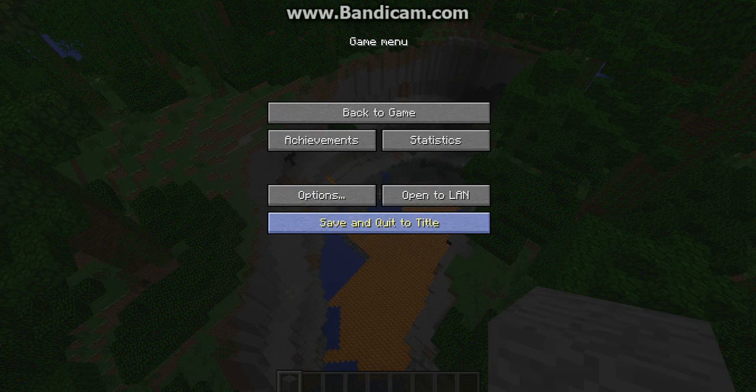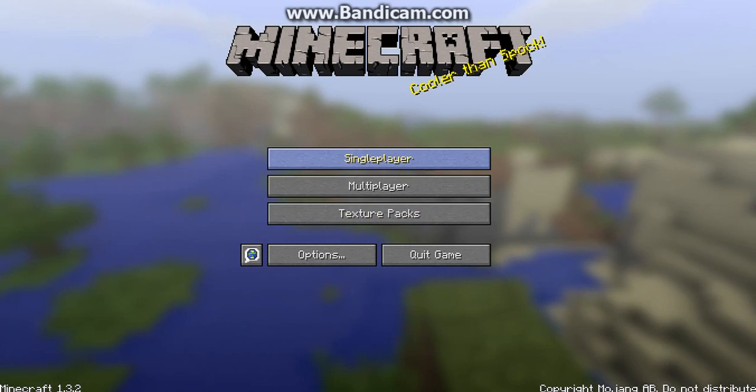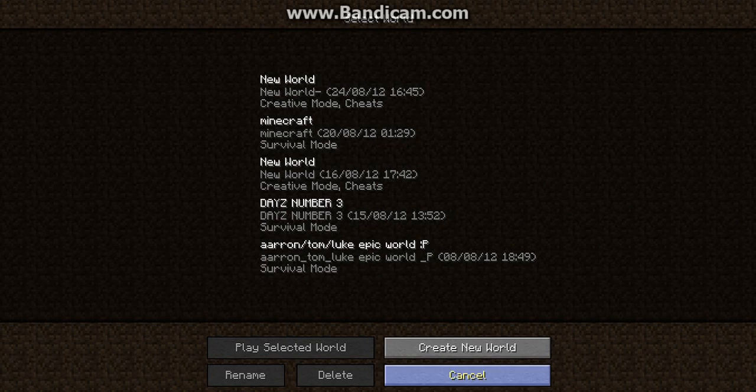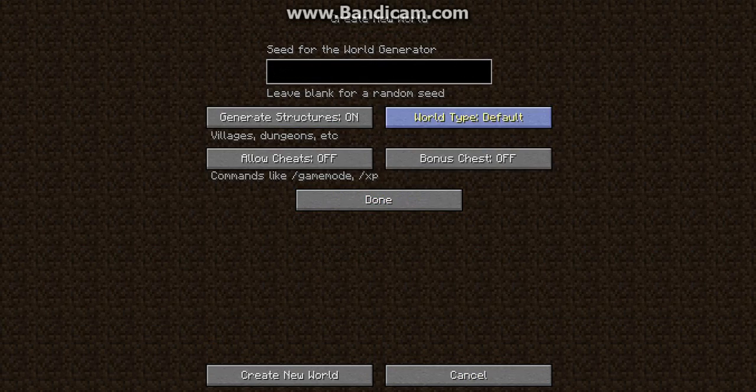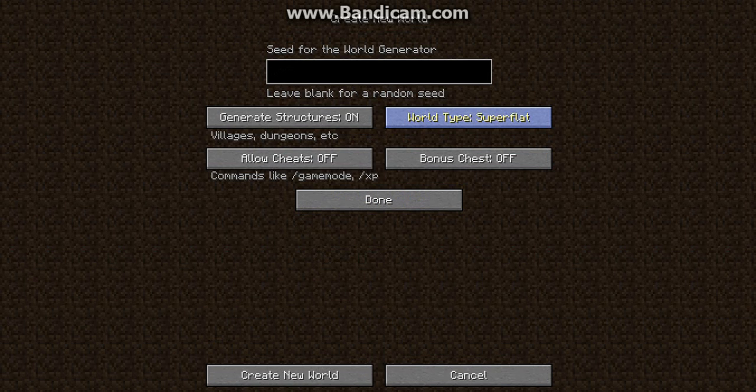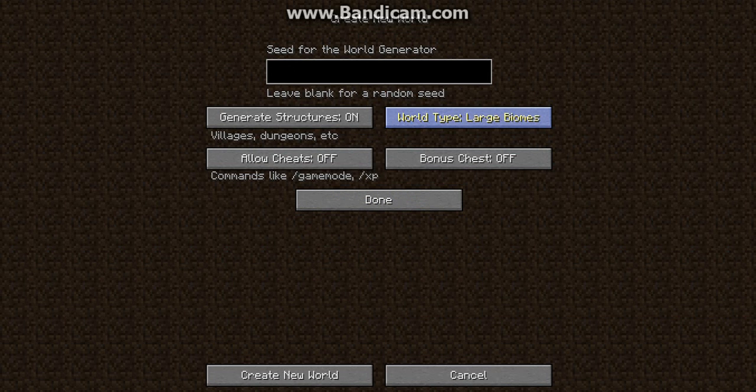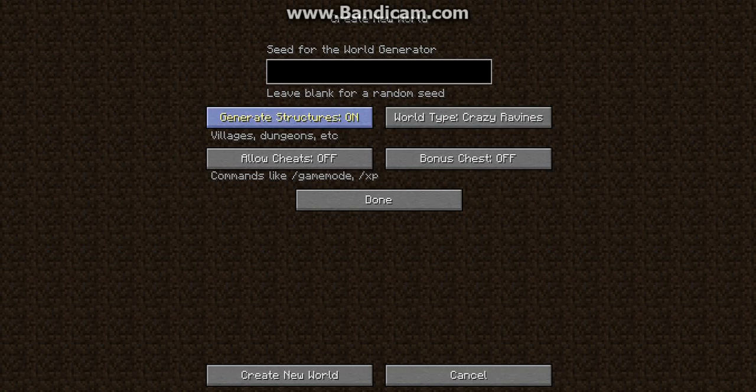Basically you need to go into single player, create a new world. On the more world options, you've got super flat, large biomes, and then you've got crazy ravines. You must go into this, create a new world, and you must put create crazy ravines. This is how you'll know if you've got the mod installed or not.